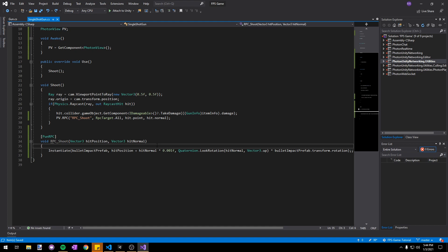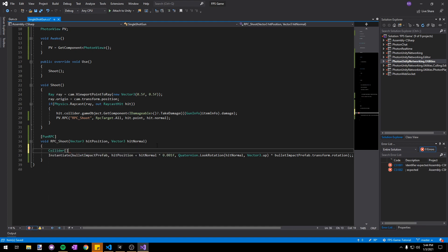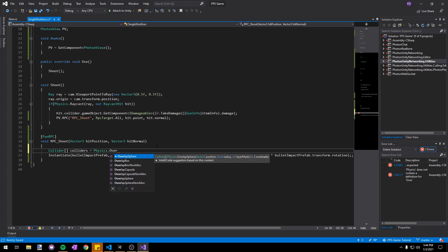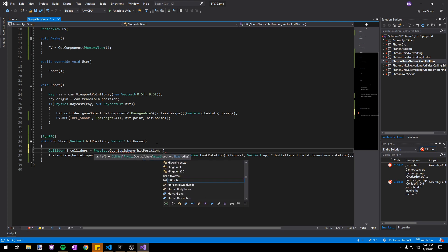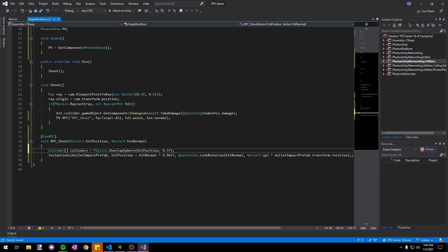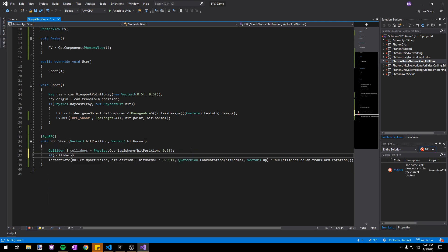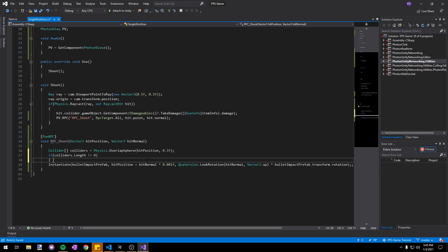To start let's make a new collider array called colliders and set it to Physics.OverlapSphere, passing in the hit position as the center of the sphere and then 0.3 as the radius. This is just going to give us an array of every collider in a 0.3 meter radius around our position. Next we'll make sure that the colliders.length is not equal to zero so we can ensure that there's at least one collider near us.